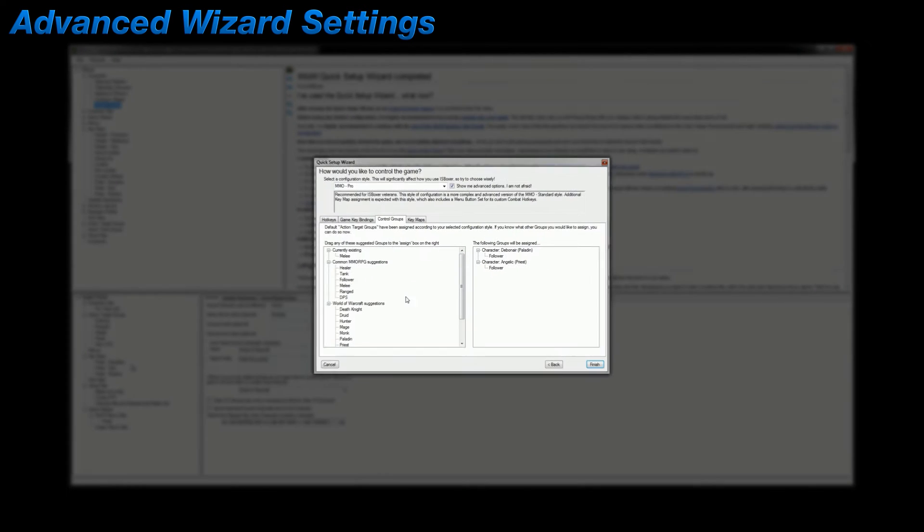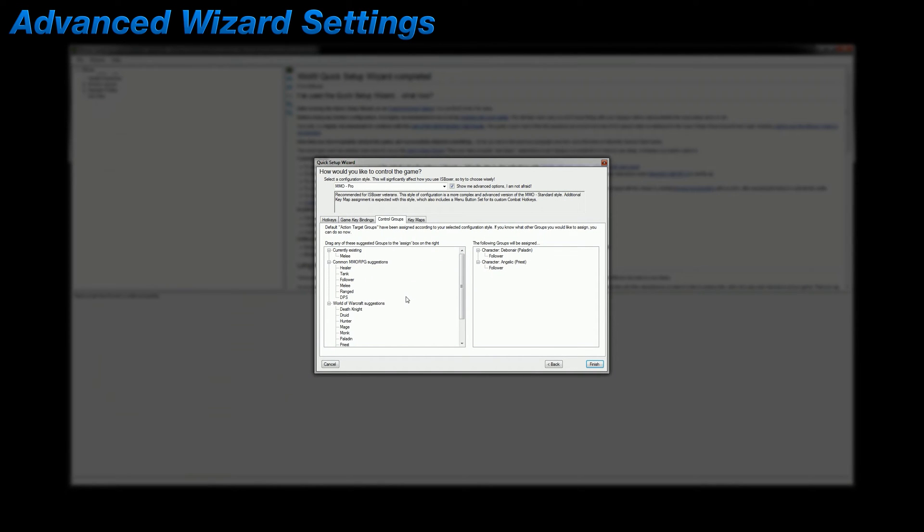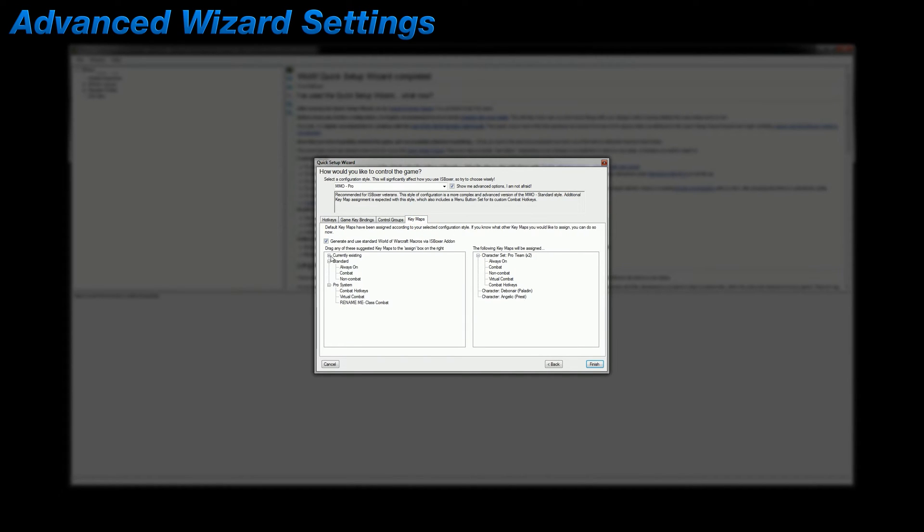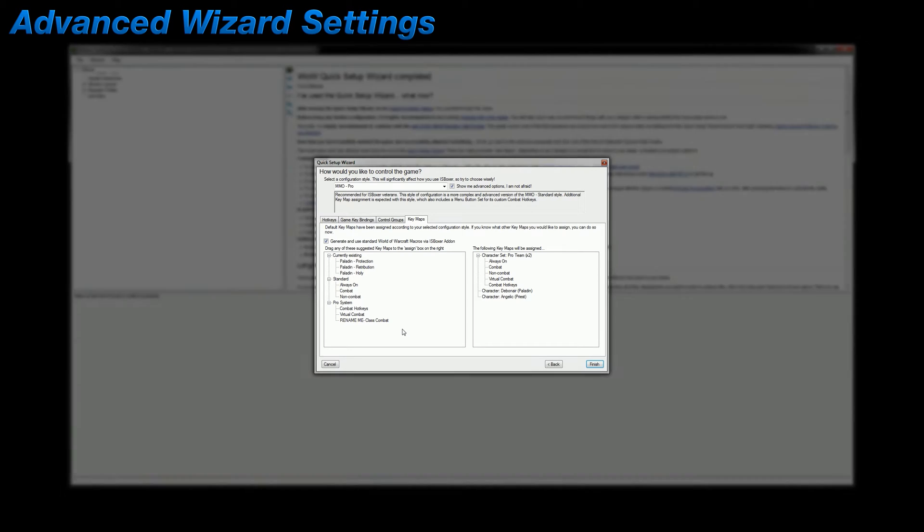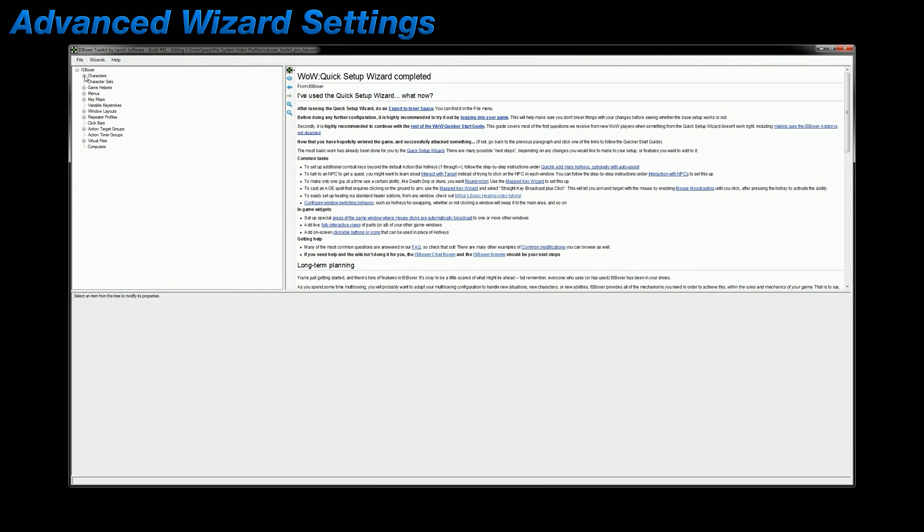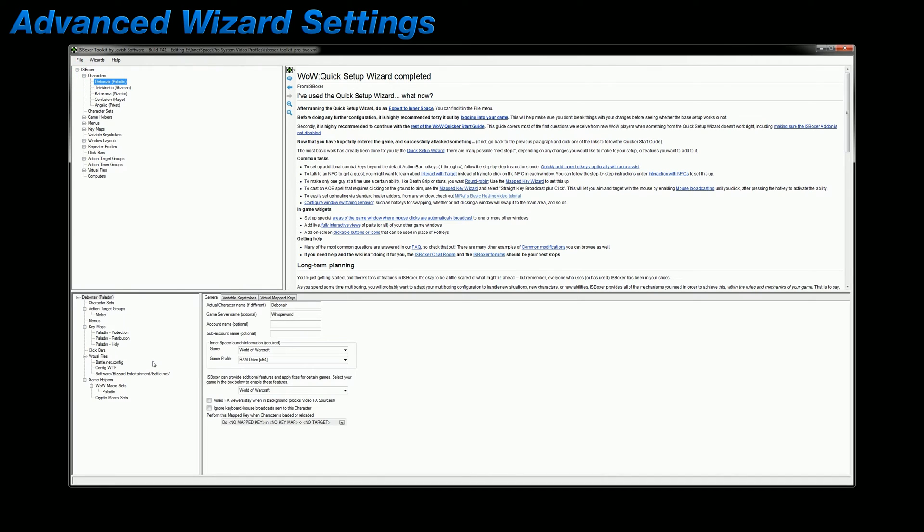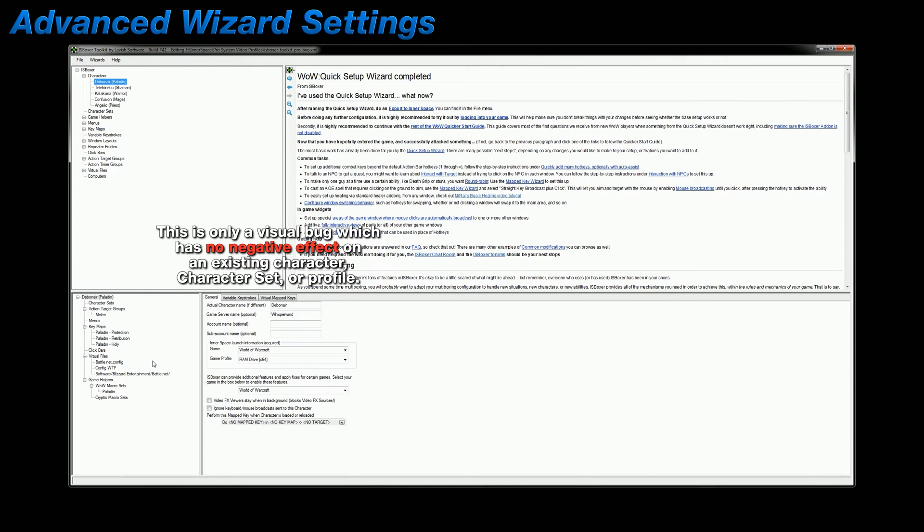Now there's a slight visual discrepancy when it comes to displaying pre-existing action target groups or key maps that are assigned to pre-existing characters while configuring the advanced settings of the wizard. For example, my paladin is already assigned to the melee ATG, but when I'm in the control groups tab, that doesn't show. Same thing on the key maps tab. He's already assigned to the paladin set of class key maps, but they don't appear under his character on the right. You could see it in the list on the left as already existing. And if I cancel out of the wizard and check my paladin character, he's definitely assigned to both the key maps and the action target group, but it didn't reflect that in the wizard. Now there's no need to worry because it's just a visual issue which doesn't adversely affect anything. And if you happen to accidentally re-add a character to an ATG or a key map that they were already assigned to, nothing bad is going to happen.